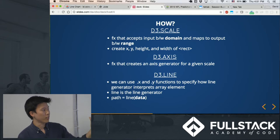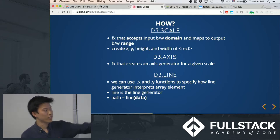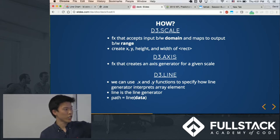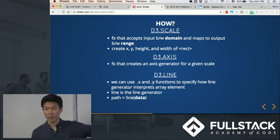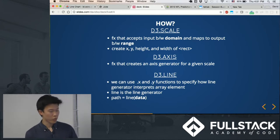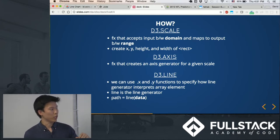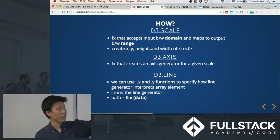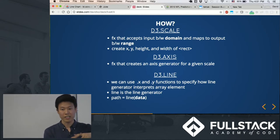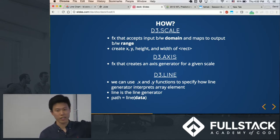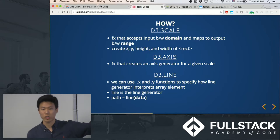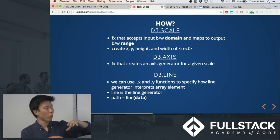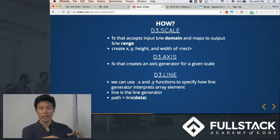There's d3.scale is a common one that will—so let's say you have an HTML rect element which creates a rectangle, and you can basically pass in what you want the x and y coordinates to be by passing the data into the scale function, into what's returned from the scale function, essentially.